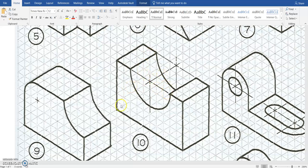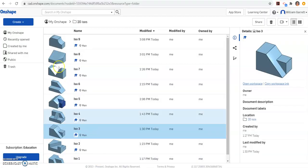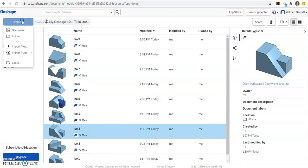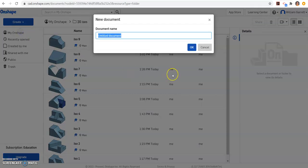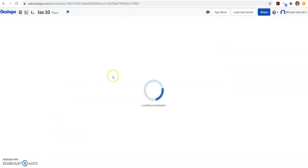So to get going, we have to figure out how big this cube is. So if we count 1, 2, 3, 4, 5, 6, 7, 8, 9, 10 by 1, 2, 3, 4, 5, 6 tall. So we start our ISO 10 document, name it ISO 10 and hit enter.